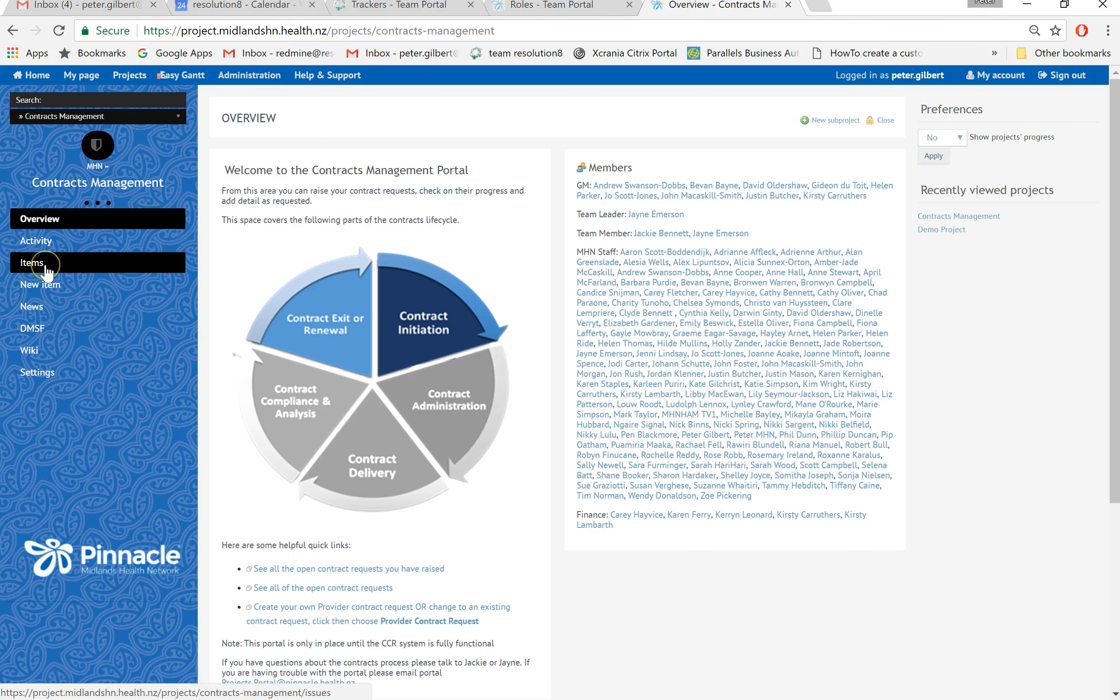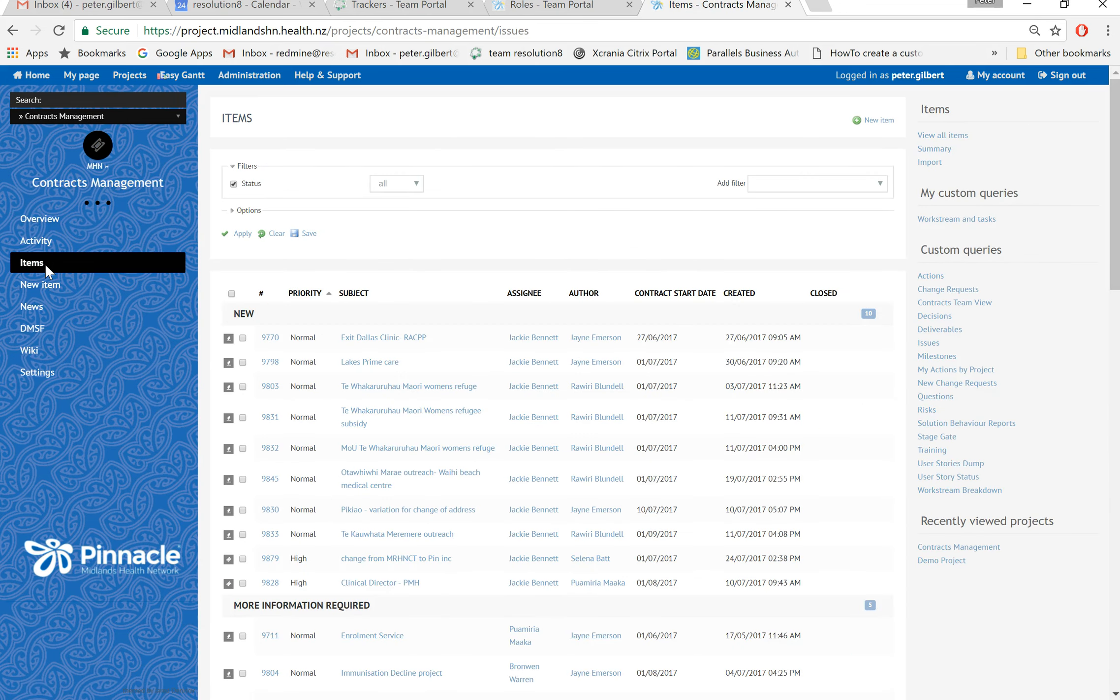This is how you change your view of the items you're looking at. If you're looking at a particular list of items, say contracts team view...